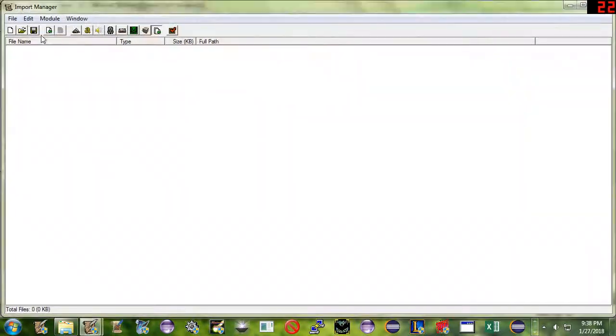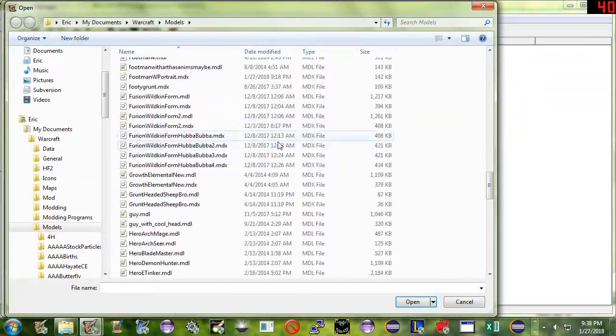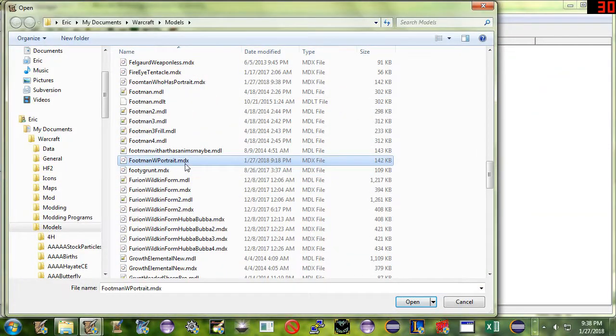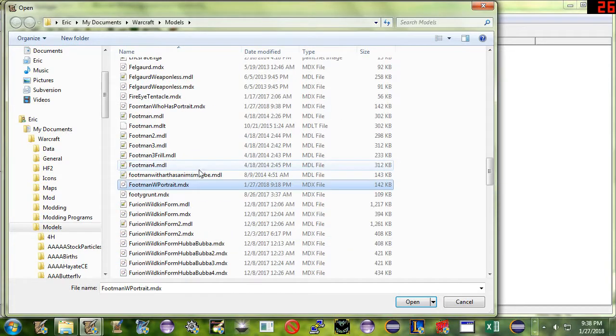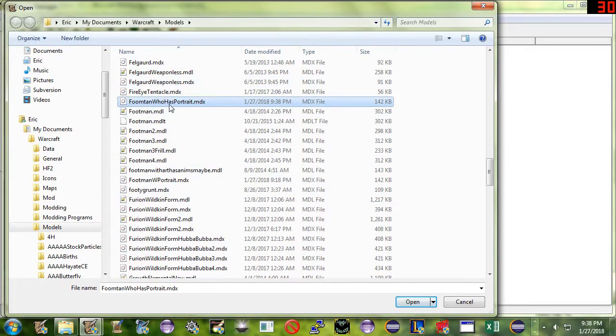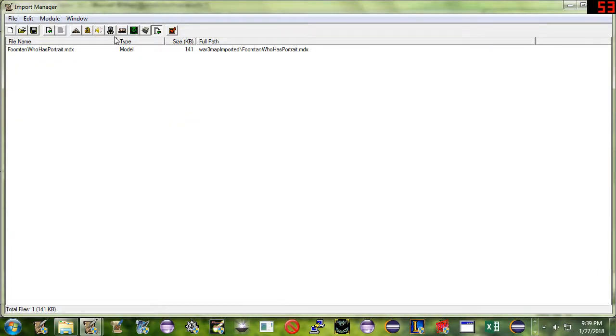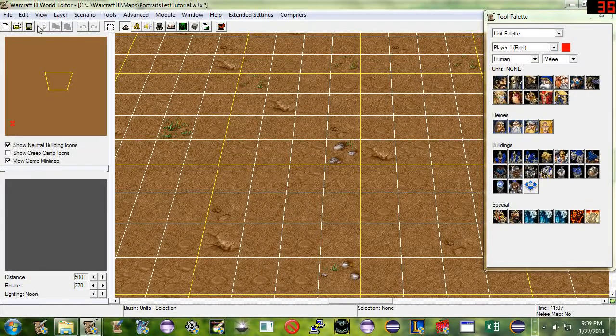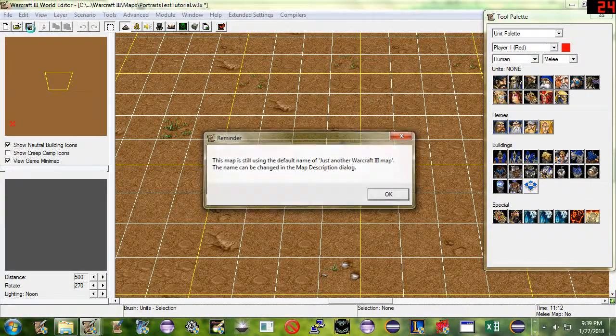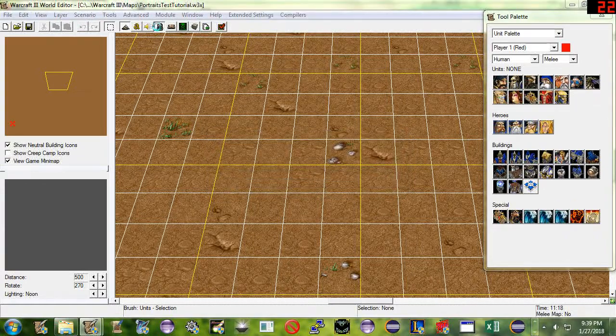Here I am in the editor. I'm going to click Import Manager. We're going to import Footman who has portrait. Oh I spelled it wrong, I put Fumtan who has portrait. Doesn't matter. Now we've got the model imported. I'm going to click Save right here. We're going to save it up.